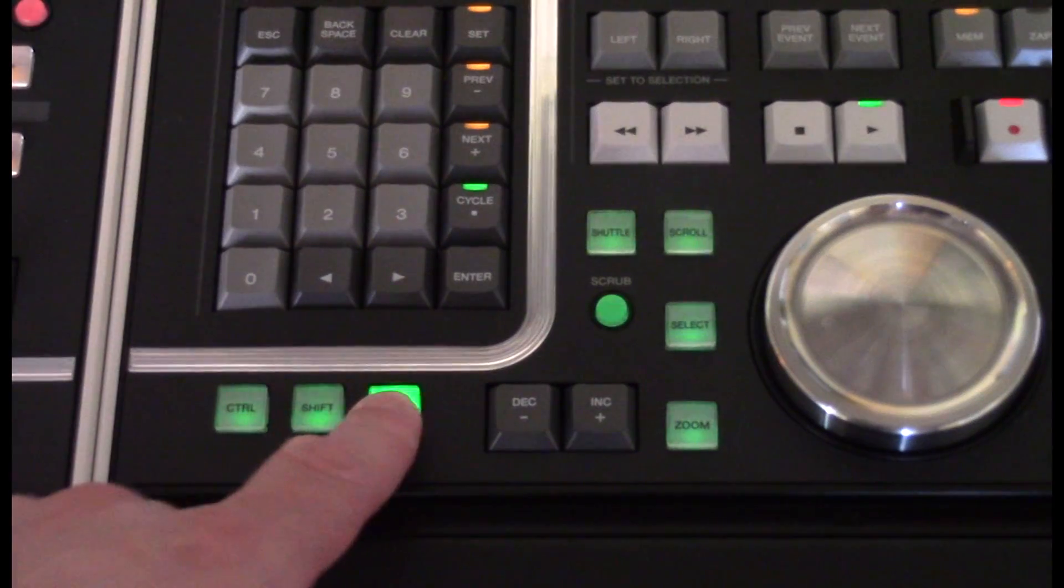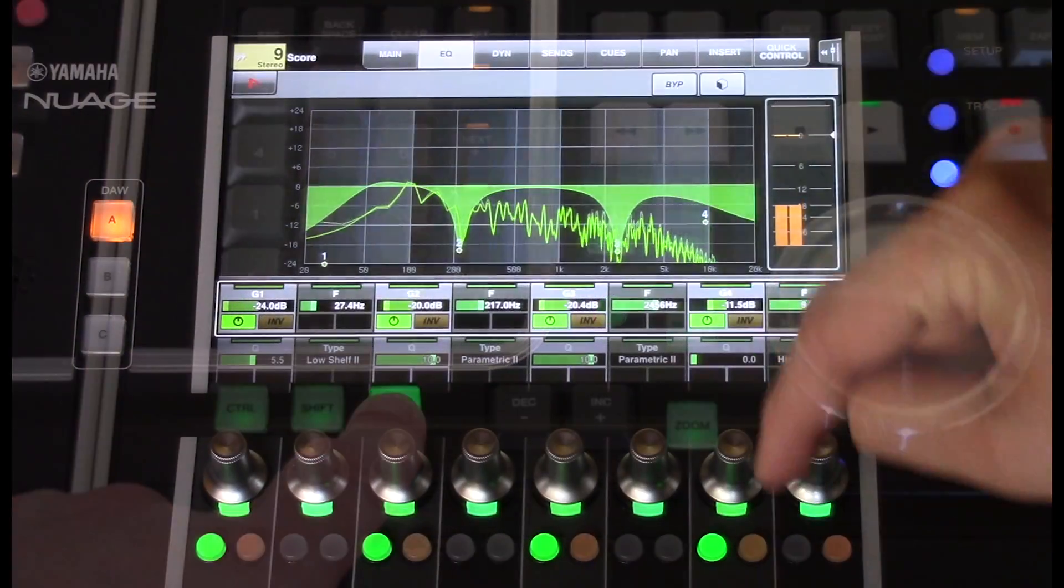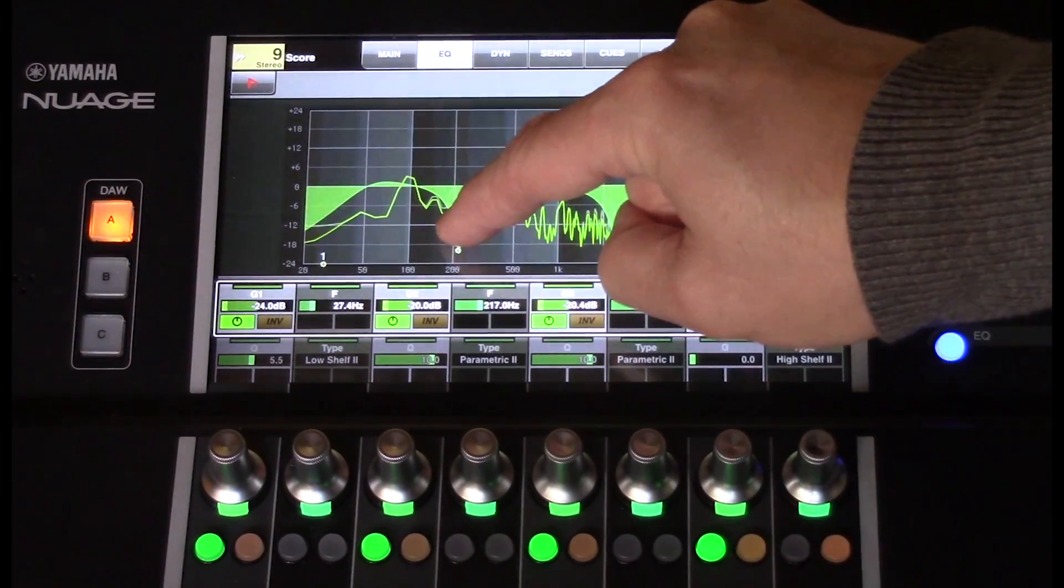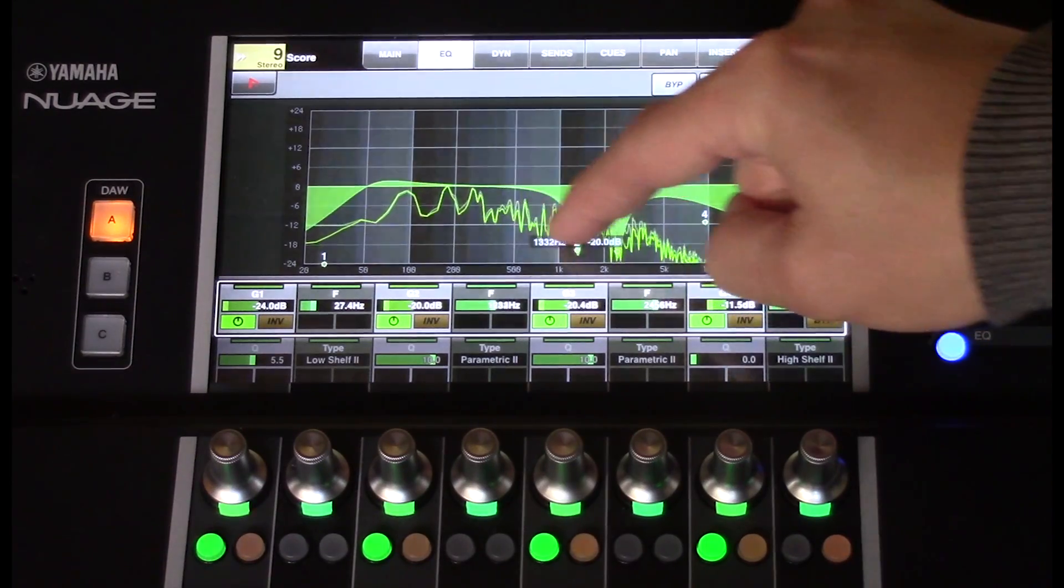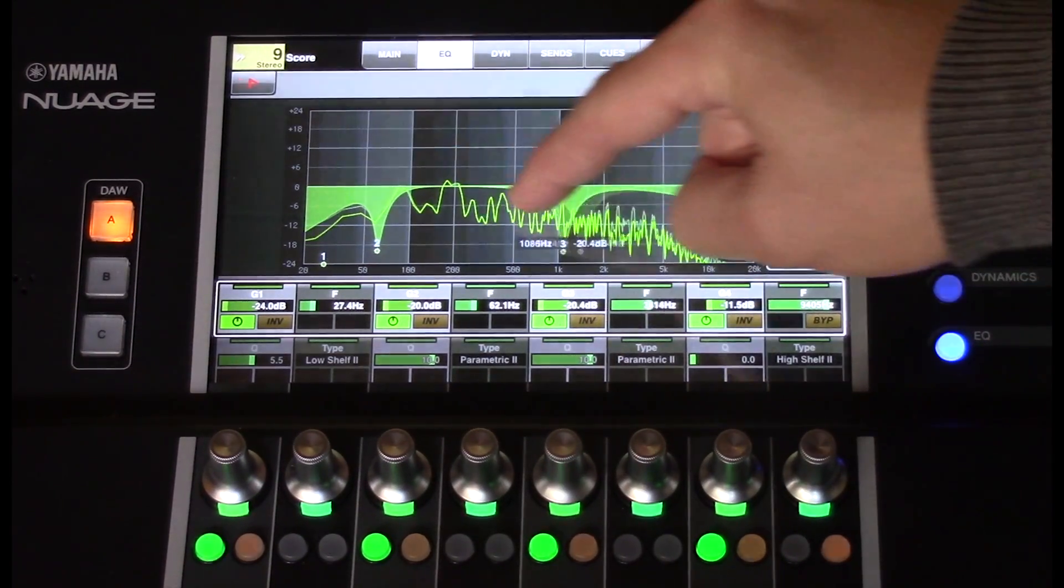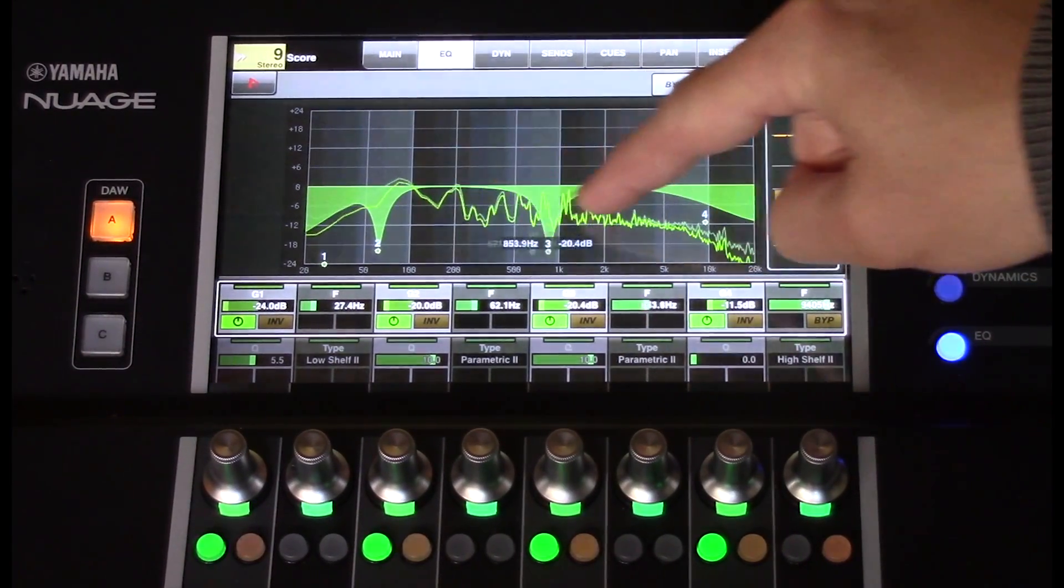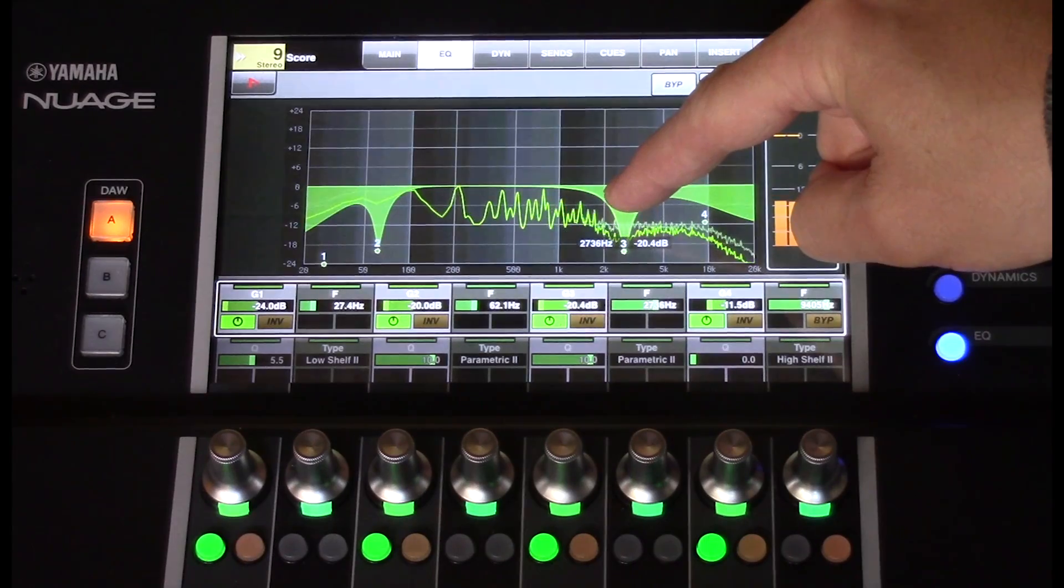By pressing and holding the Alt button, you'll be able to move a section of the EQ from left to right without changing the parameter value.